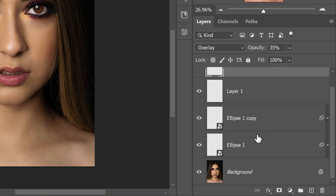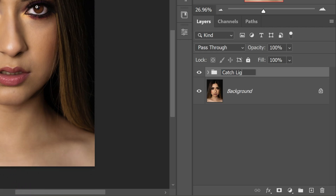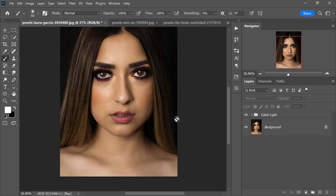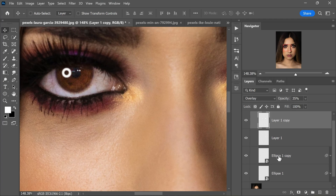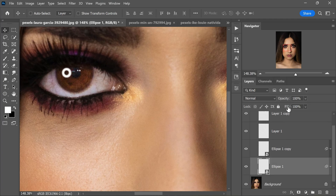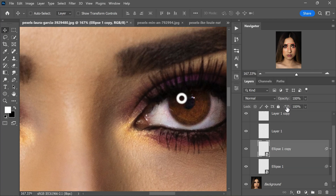Select all the layers and group them by pressing Ctrl or Command+G. Rename this group "Catchlight". If you are looking to take those catchlights to the next level of realism, you can play around with the fill opacity. Turn it down a touch for a more subtle effect — adjusting the fill opacity gives you the power to tailor the luminosity of these eye sparkles just the way you want.